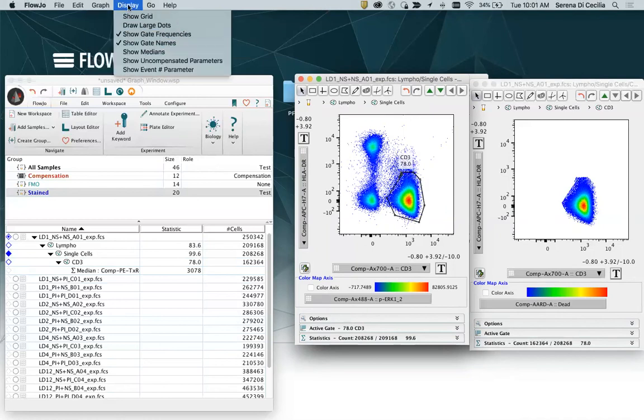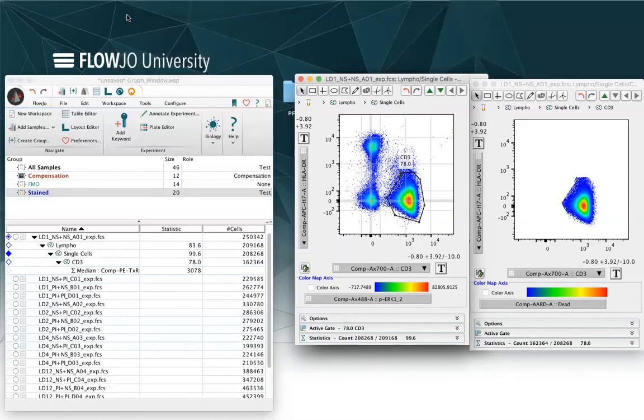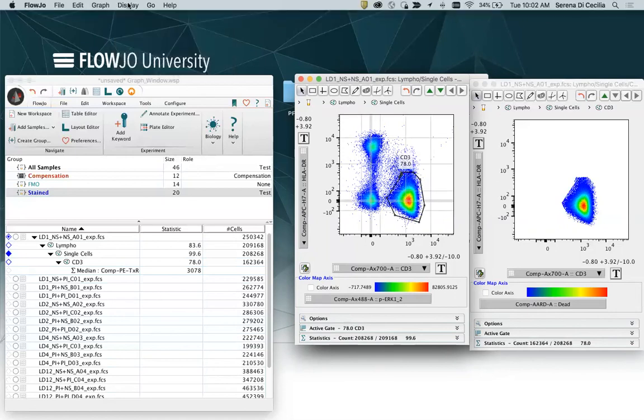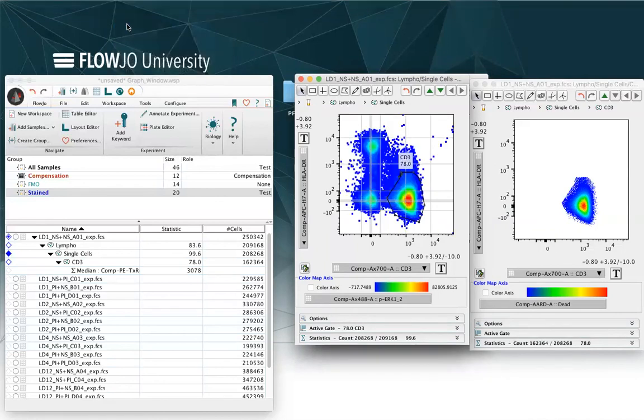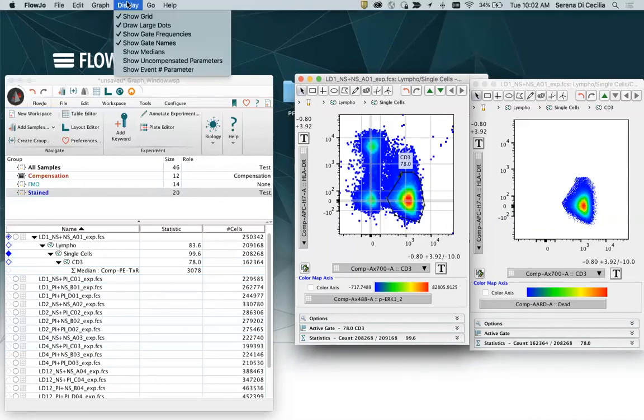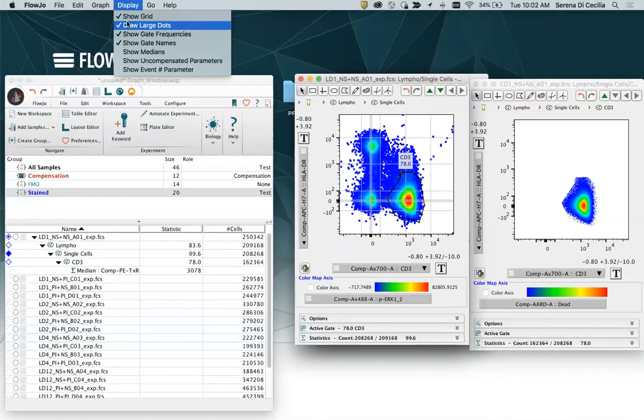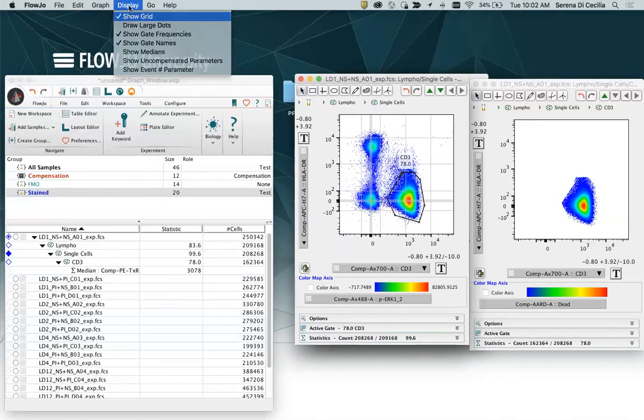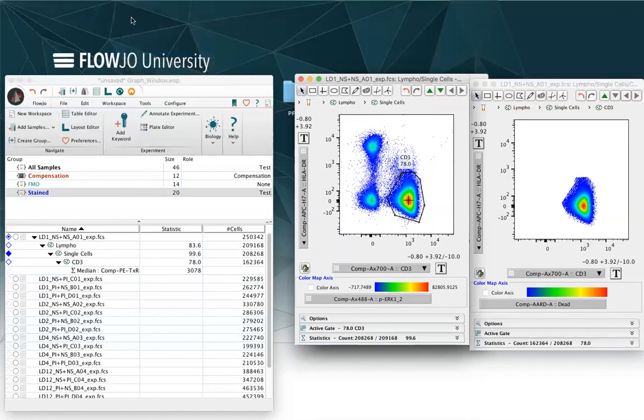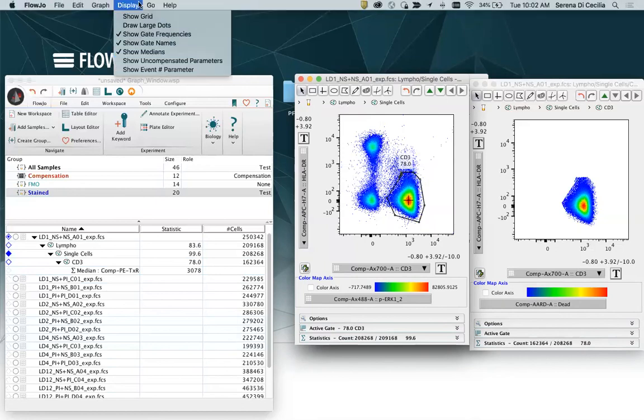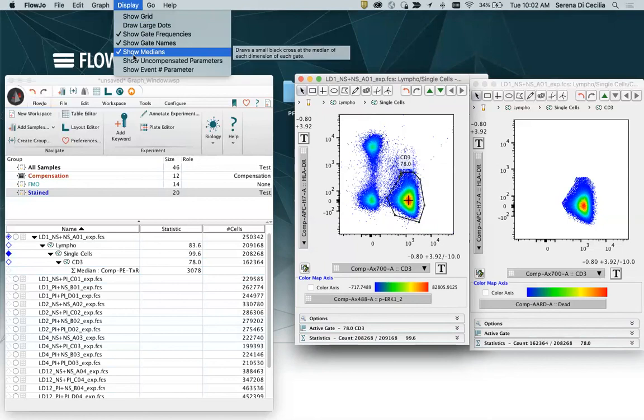And in display, you can select what's inside the plot as, for example, showing a grid or drawing large dots. You can also ask the software to show median or uncompensated parameters if you have different parameters or the event number parameter.